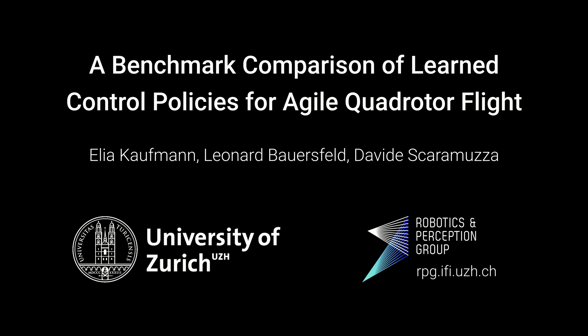In this video, we present our benchmark comparison of learned control policies for agile quadrotor flight.